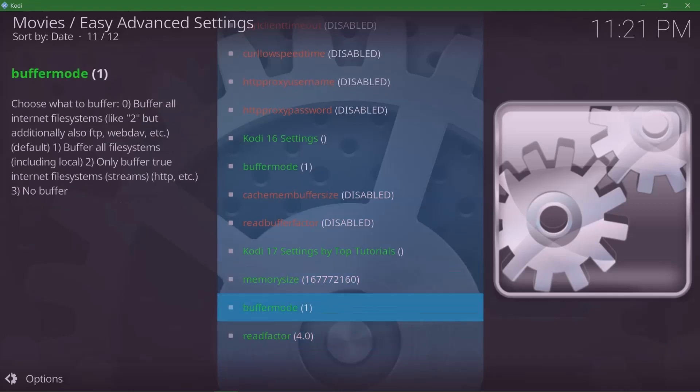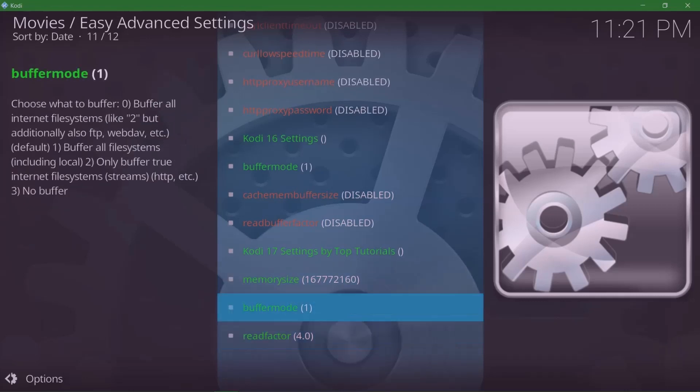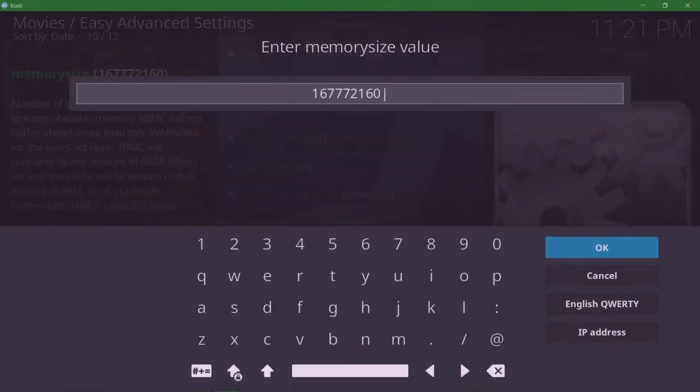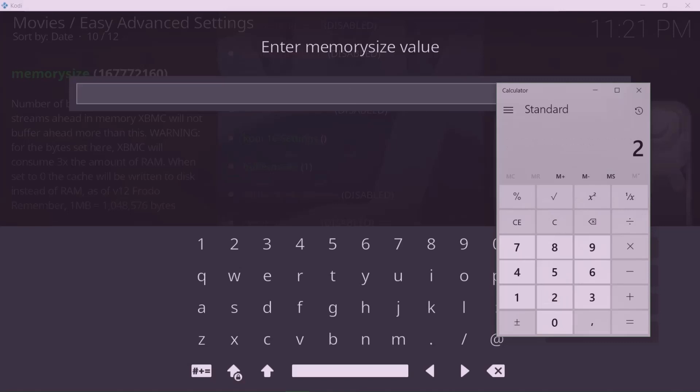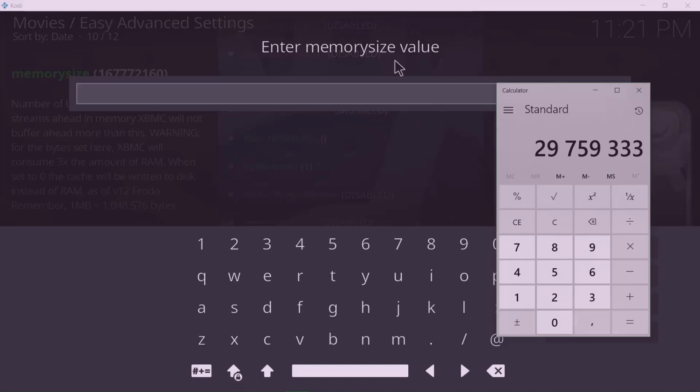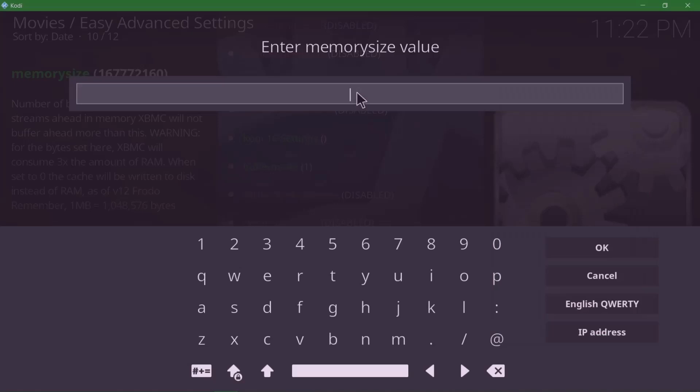We're gonna go to Memory Size and enter our memory size, which is 297096533. Leave the decimal figures out, so you're gonna enter 297593333. Click OK.